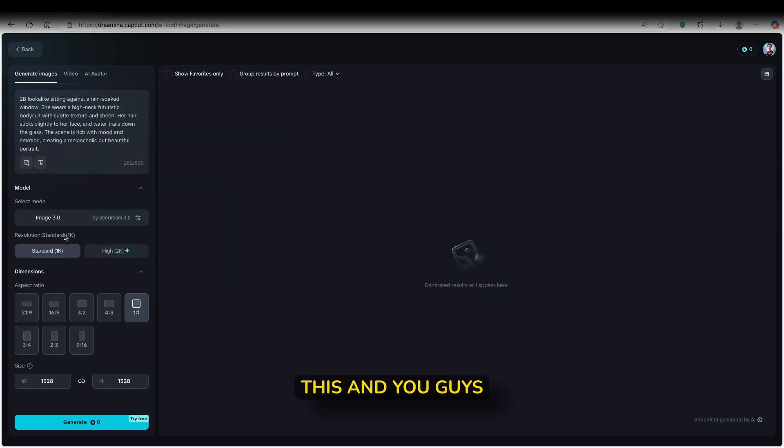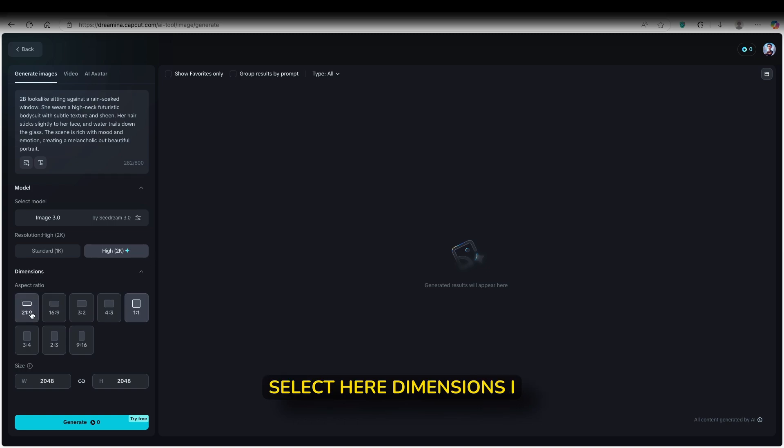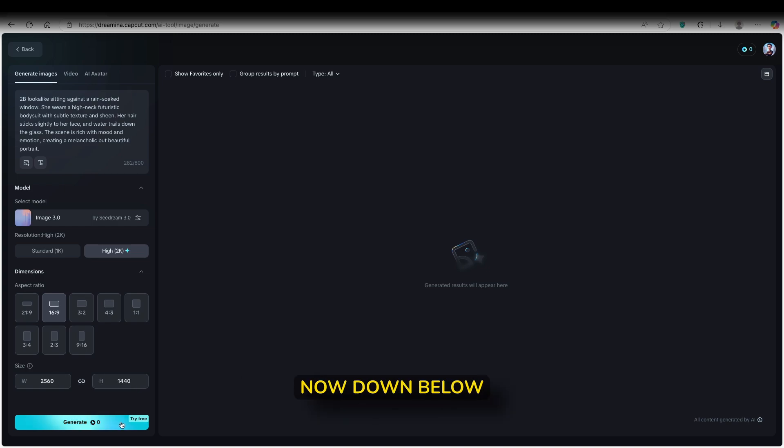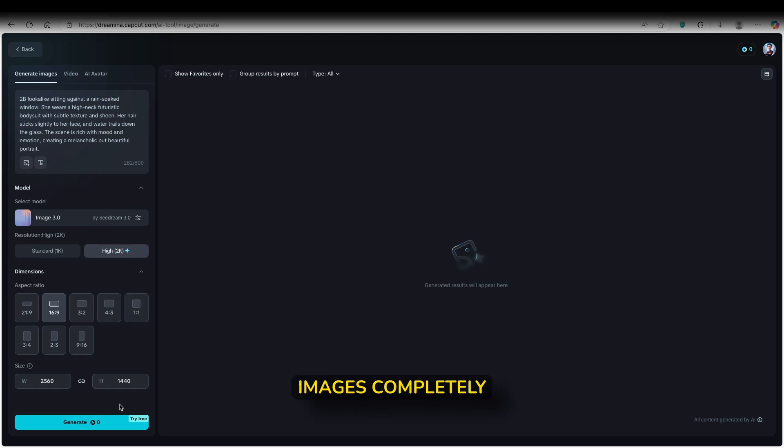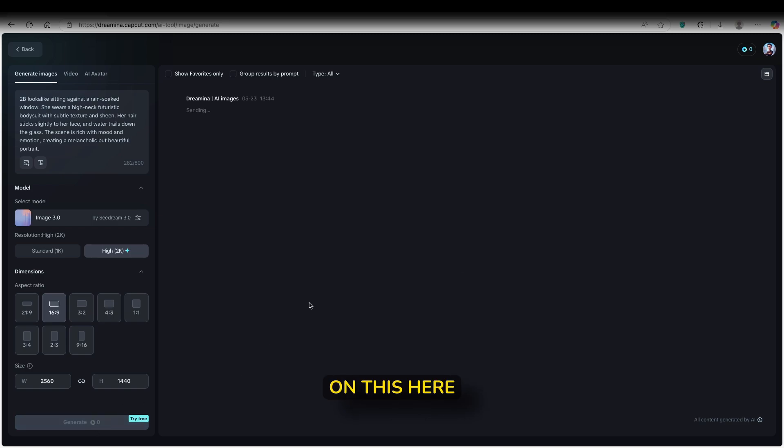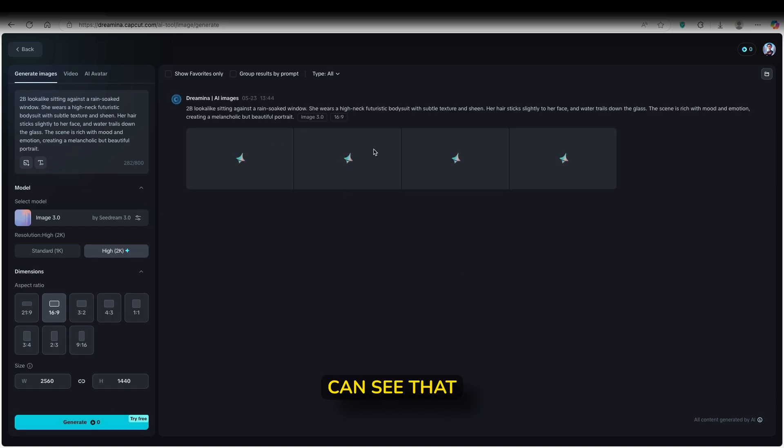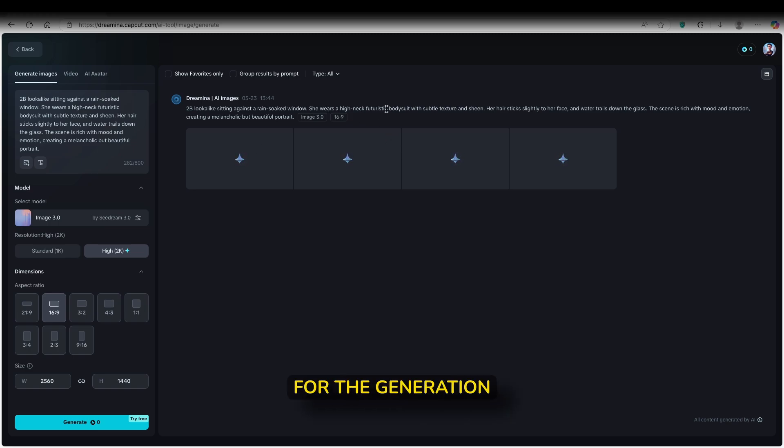Now here down below, here's the most important setting by the way, which is the model. Now Dreamina actually offers four models, but the one which I highly recommend is image 3.0, which is a brand new model. So click on this and you guys can also click on resolution. You guys can go up to high, so 2K, and then select here dimensions. I will go with 16 by 9. And here down below you can also see the dimension, so 2K resolution. Now down below here's a very cool option as well, that you can actually generate these images completely for free. You can see here, try free button. So if I click on this, it will right now start to generate images. Now you guys can see that it started generating four images. So just wait for the generation to finish.